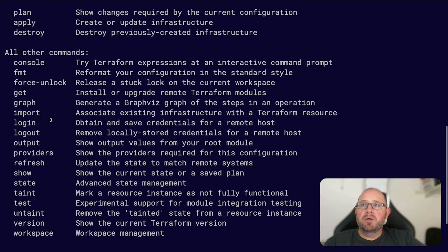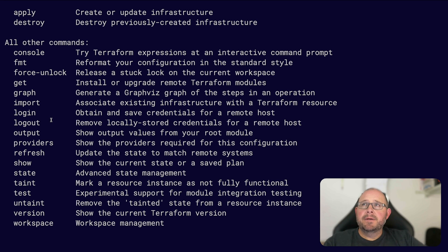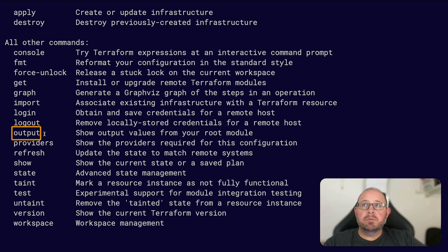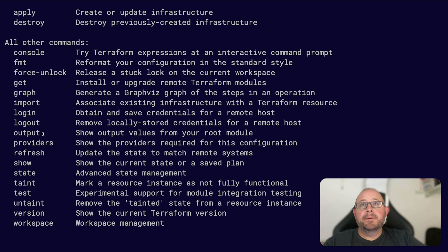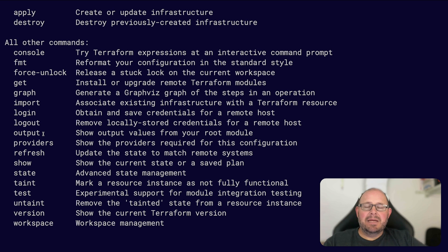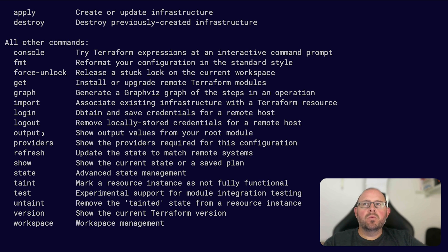Some other commands that I like to use here are your output command. If you put together a good output variable file, you're able to use this command to use those defined outputs to display certain information. Like say if you were deploying EC2 instances, you can output tag names or instance names or instance ID or the IP of the instance, so you can gather some really good information that can be used later on to make it simple to look up.